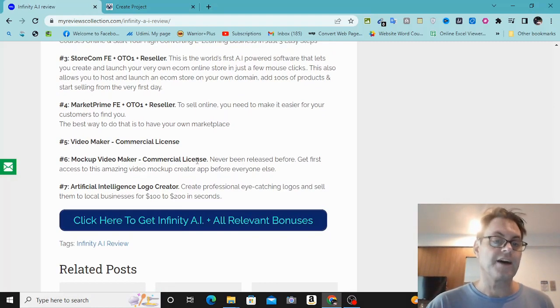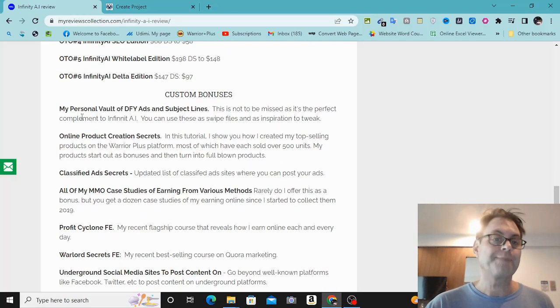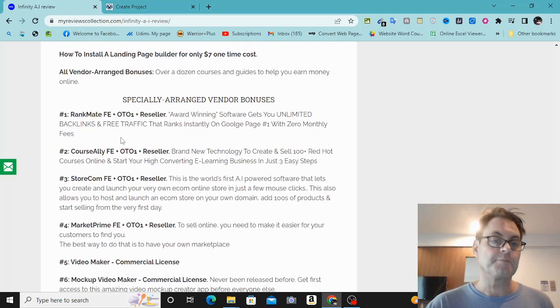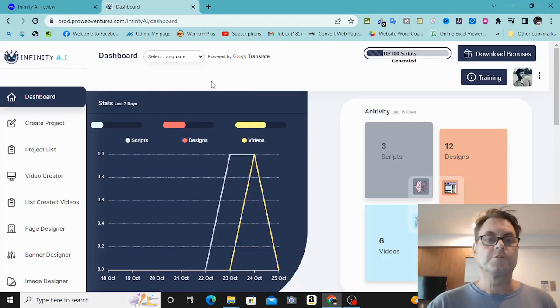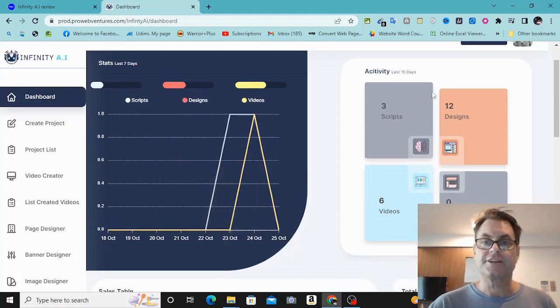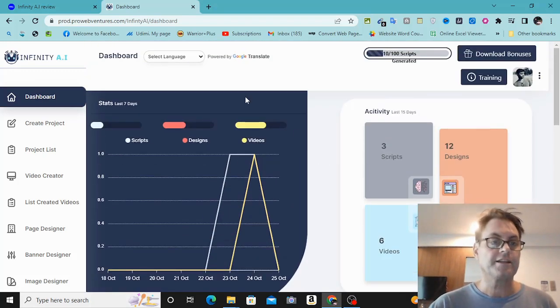This is really a lot of value you're going to get with my bonuses as well as the vendor bonuses. Once you land on the dashboard, you're going to have all of your stats — you can see the activity, the designs, the videos, and the banners that you've created.